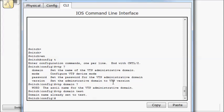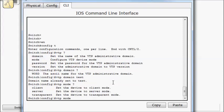Now we have VTP mode. We have client, server, and transparent. So the differences between them. By default you are a server. And a server can make changes to the VLAN database, and it can receive changes from other VLAN or VTP servers. In client mode, you'll receive those updates, but you can't make changes to your VLAN database.